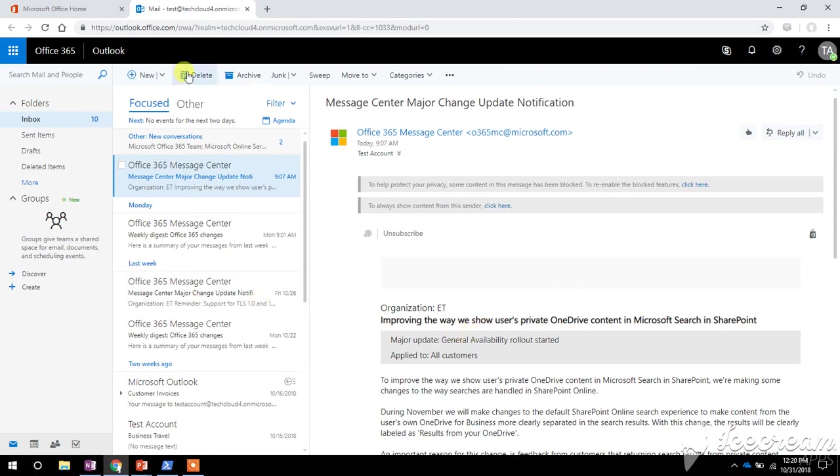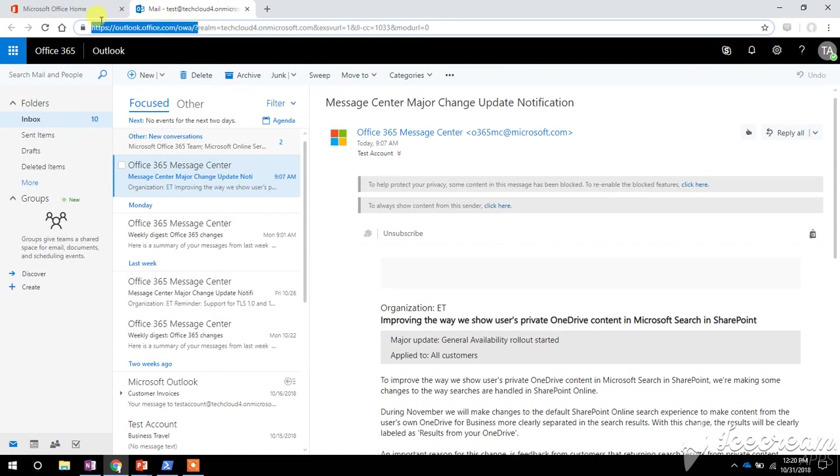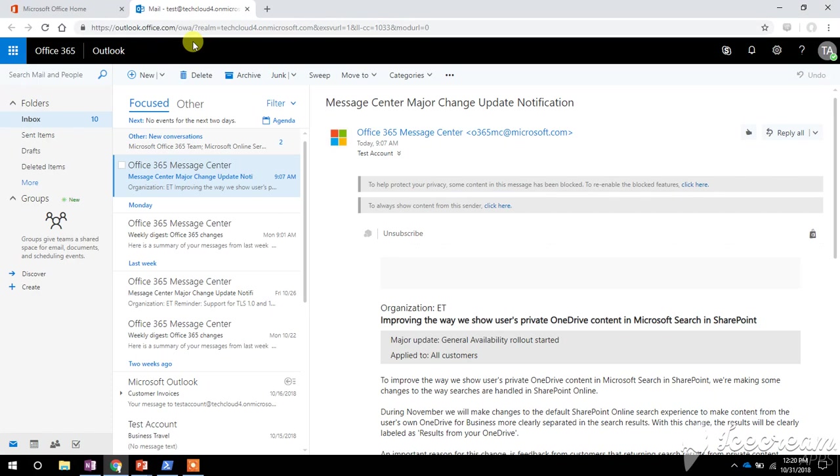You can log into this web version just by going through this URL outlook.office.com/oa. So I want to change the language and time zone setting for this account. I need to go to this settings tab.